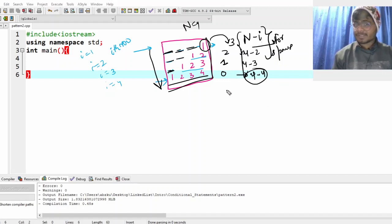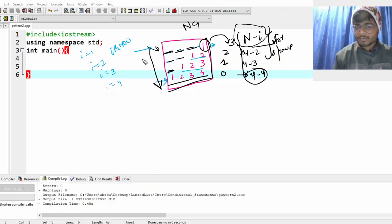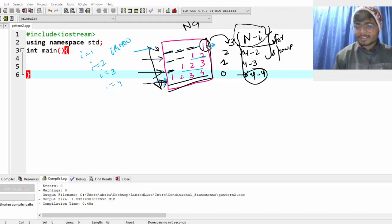If you were able to do it, that's really great. If not, just come and see the video. So in one row we have n minus i spaces. When i equals 1, three spaces; i equals 2, two spaces; i equals 3, one space; i equals 4, zero spaces. And the numbers depend on i — if i equals 1, one number; i equals 2, two numbers, and so on.